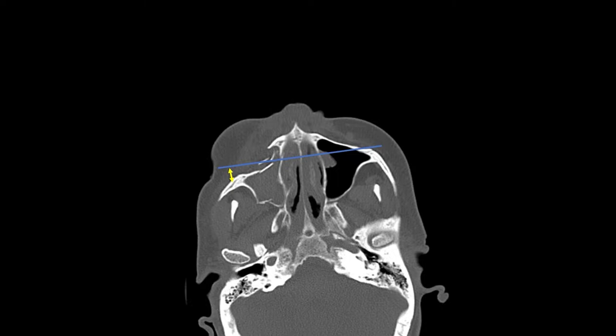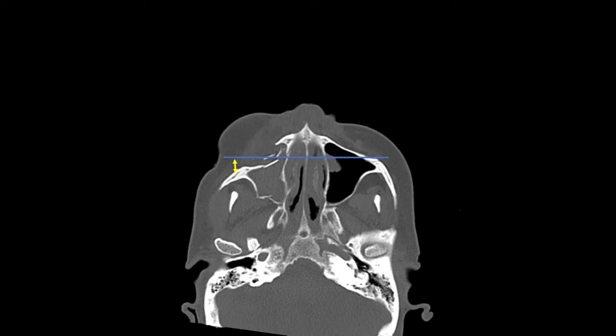Scrolling up higher, here you can see the malar eminence. I generally draw a straight line across the malar eminence. You can see that in this image, the axial slice was taken with the patient's head tilted — this is the reason why the line is tilted. However, you will want to generally draw a straight line across the malar eminence. You can see on the patient's right side, which is on the left side of the screen, the malar eminence is depressed about four millimeters.